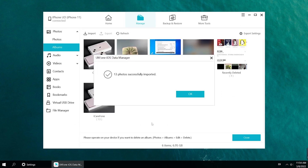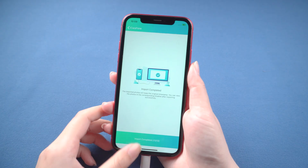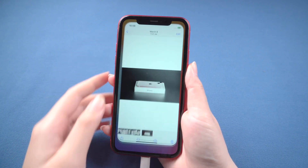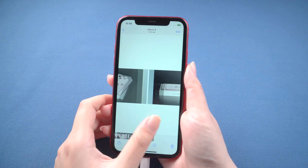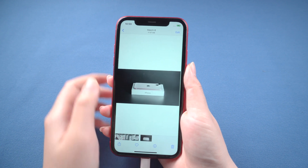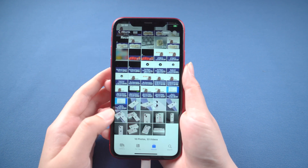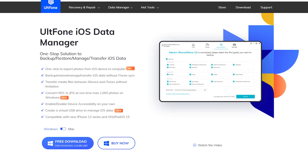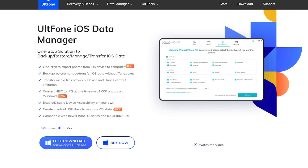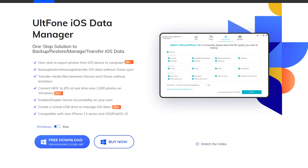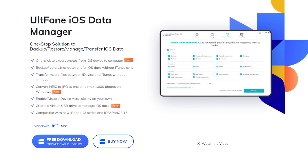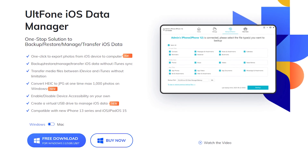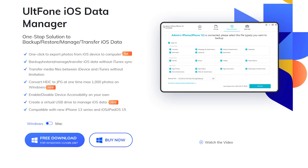The photos are imported successfully. As you can see, the photos are on your iPhone now. Besides, UltFone iOS Data Manager can convert HEIC to JPG at one time — up to 1000 photos on Windows. Many more functions are waiting for you to try.